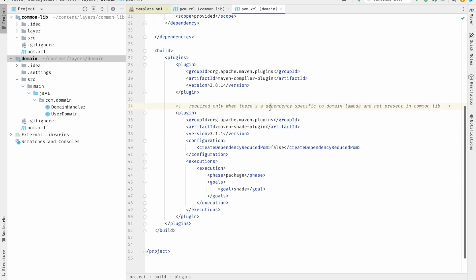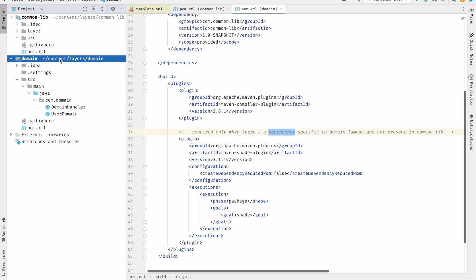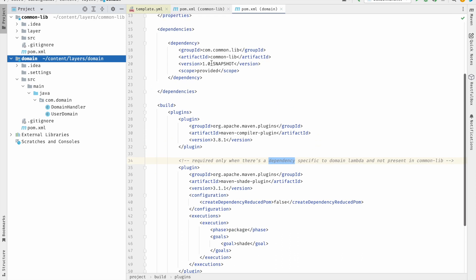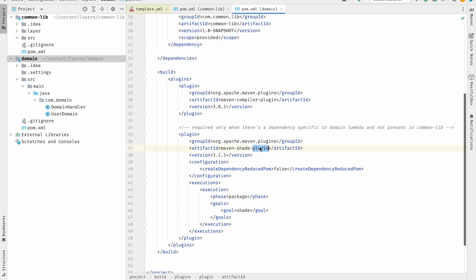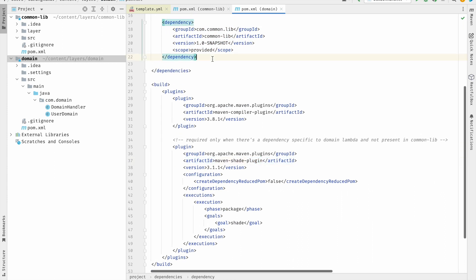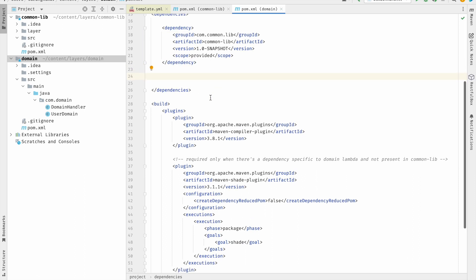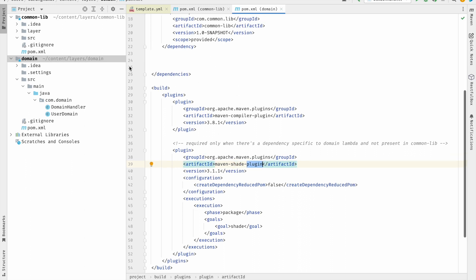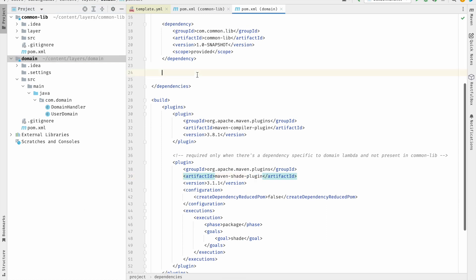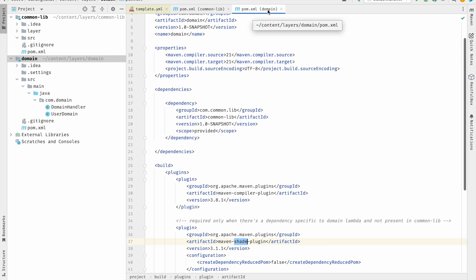The shade plugin is more useful in the case of the domain lambda when you have specific dependencies required only by the domain lambda. Here we are not adding any specific dependencies — all dependencies have been covered inside the common-lib. So the maven-shade-plugin won't play much of a role in this case. But if you have a dependency specific to the domain lambda, you add it here and when you execute the maven-shade-plugin it will add all those dependencies into an uber jar. It's good to have the maven-shade-plugin inside the domain lambda as well.